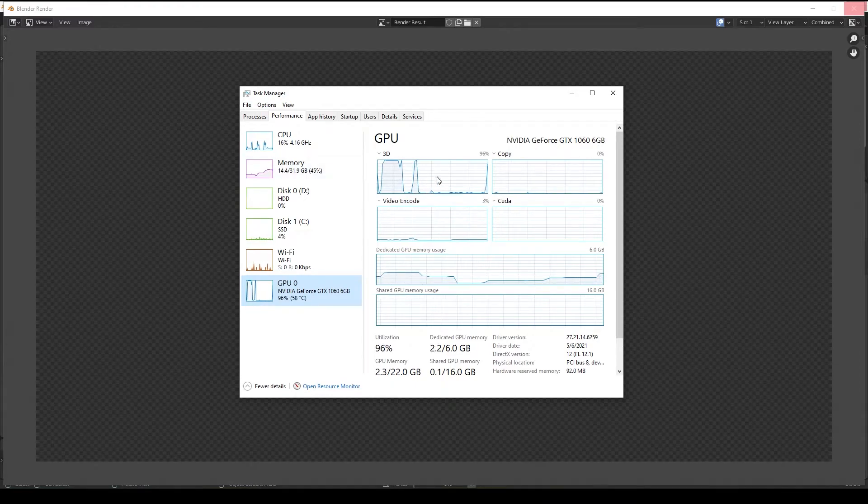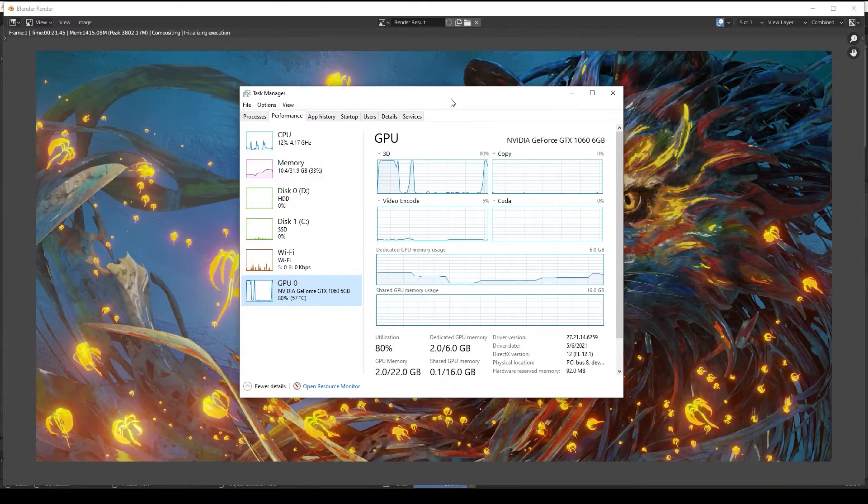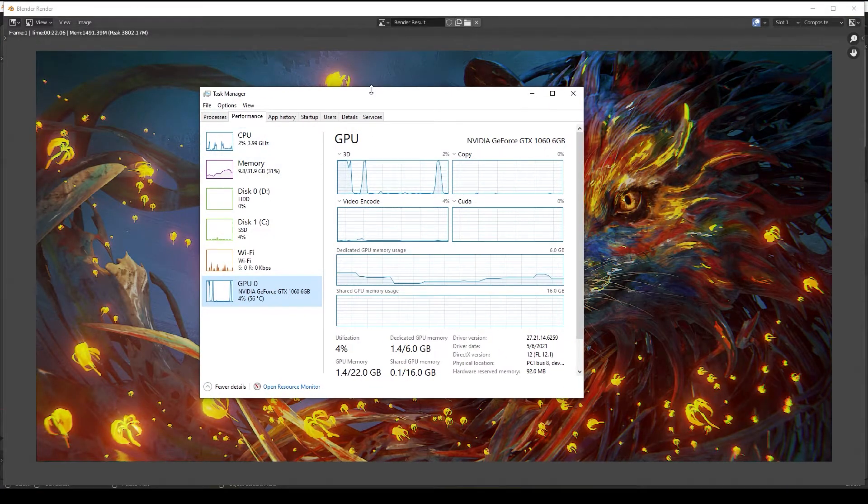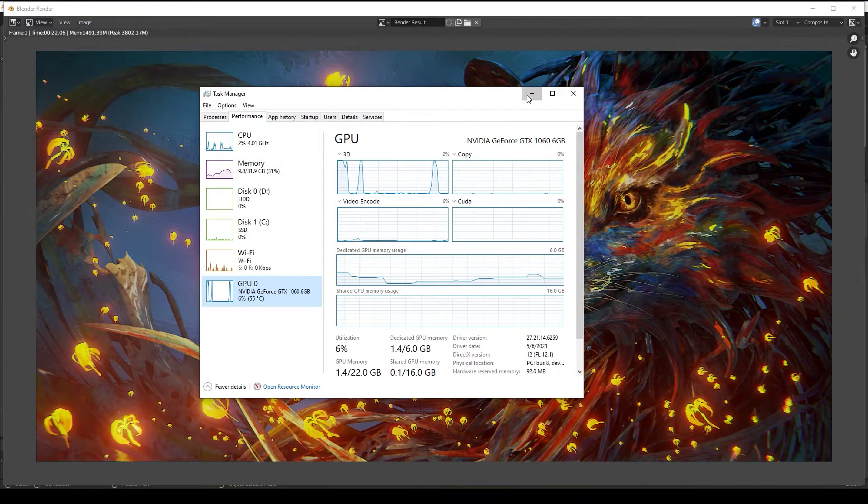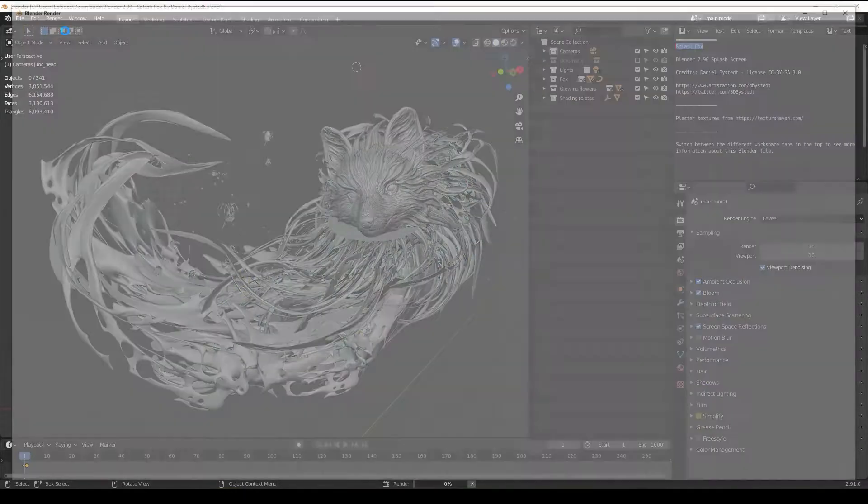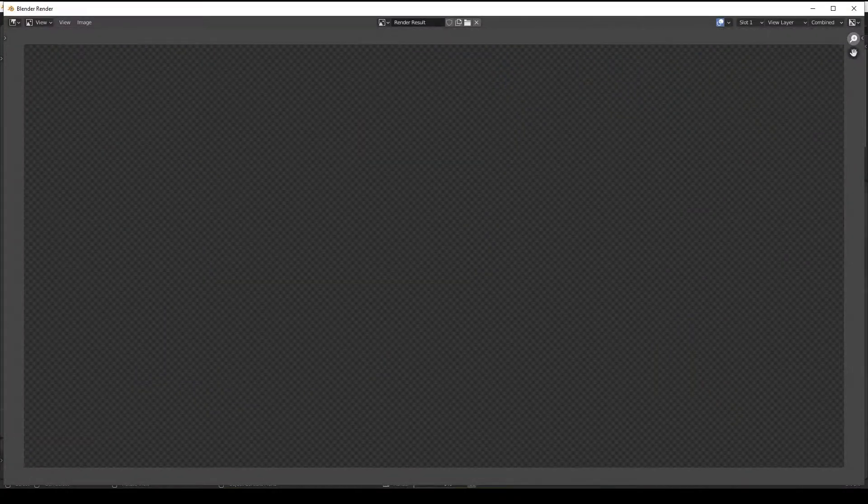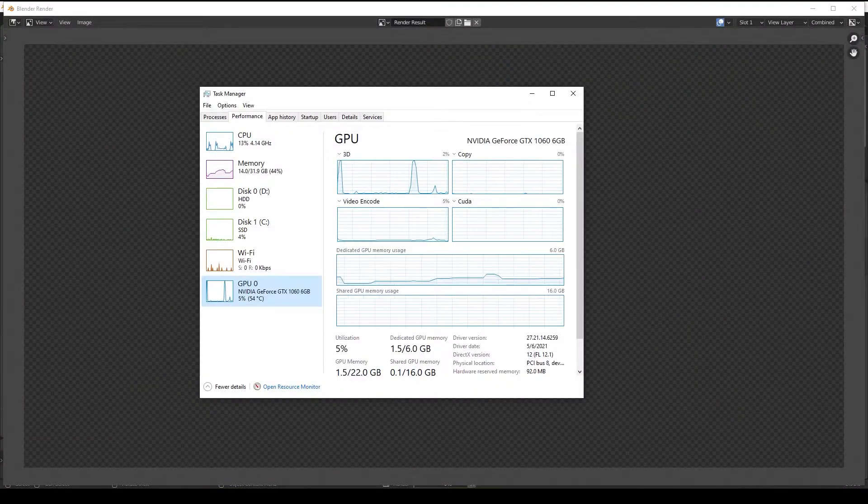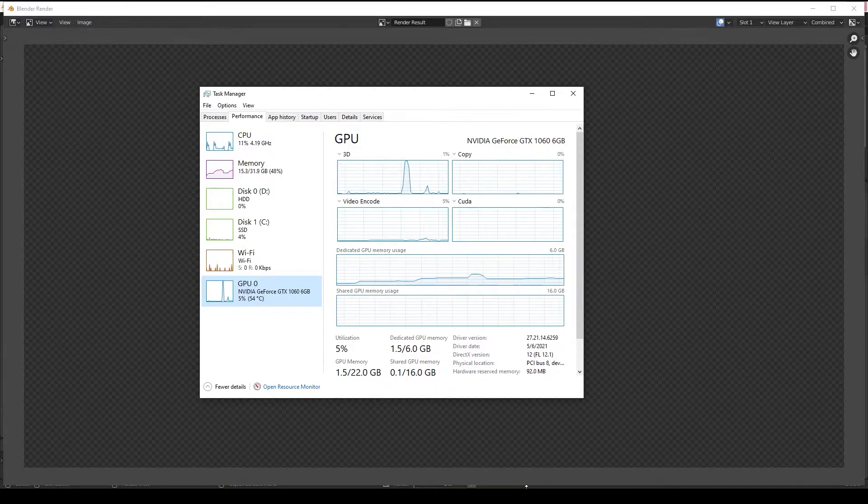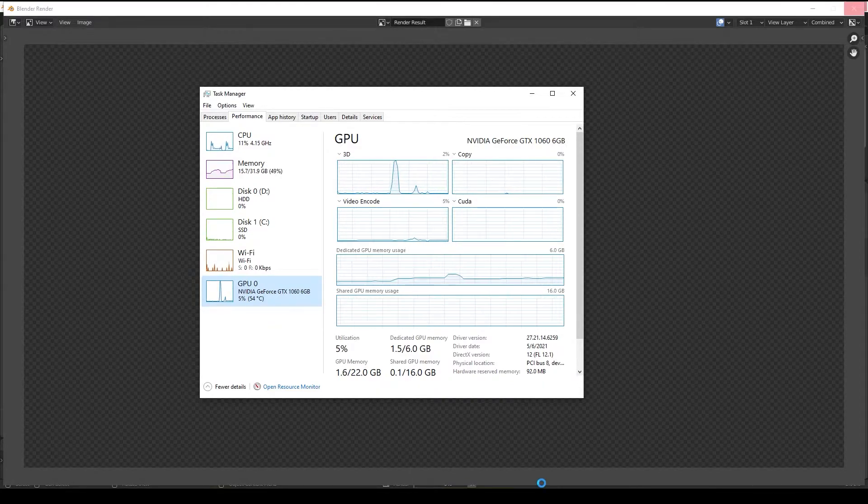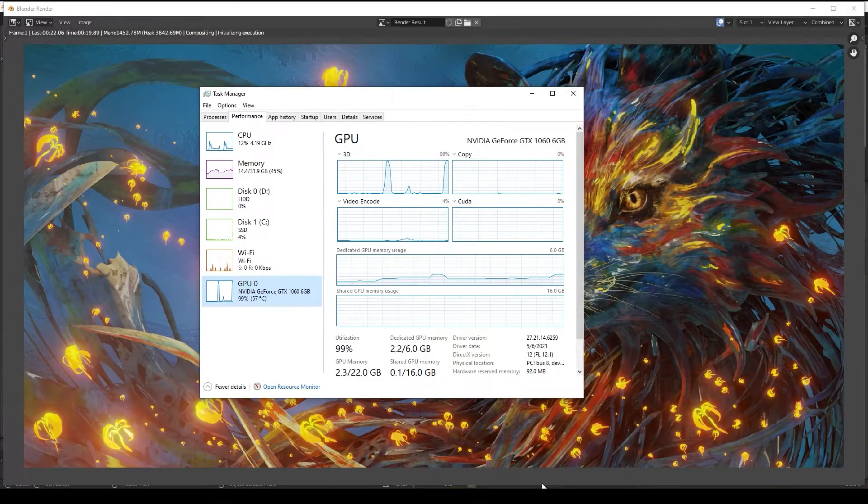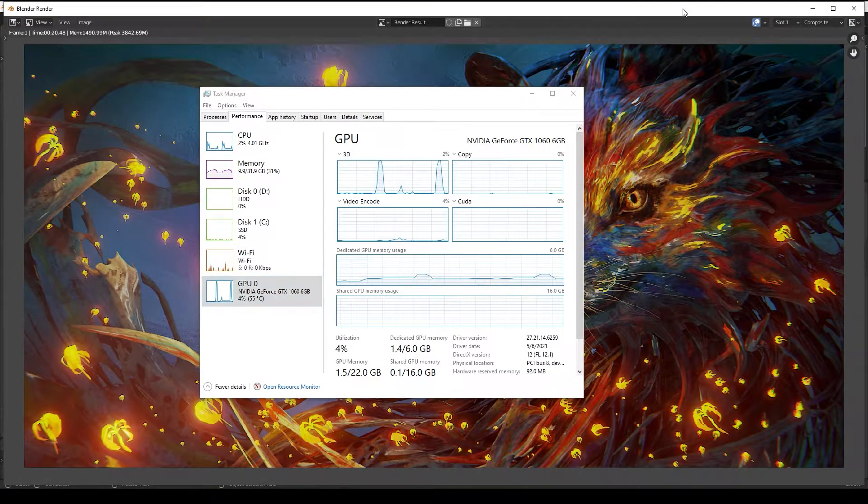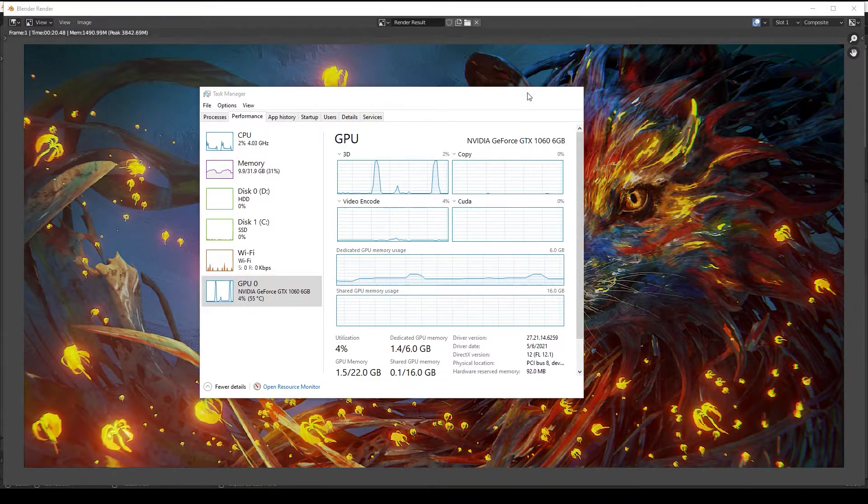As you can see, it takes longer than the previous file to render, but the GPU doesn't work that much. This is because every file is different. Some files will take longer to load, and that process uses CPU. 22 seconds in the first time, and at later times, it only took 20 seconds.